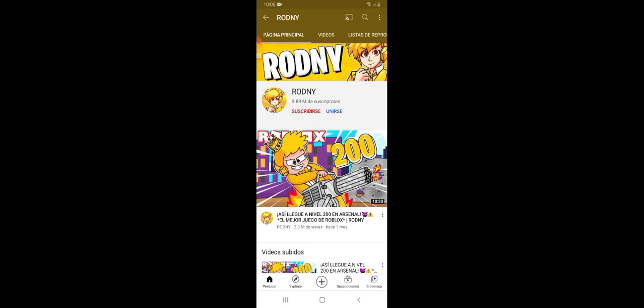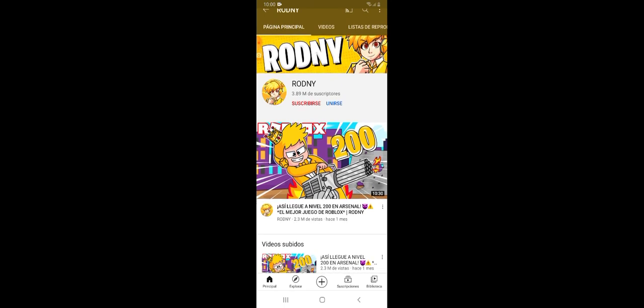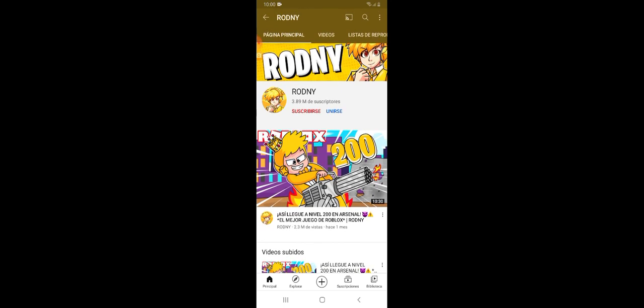Y por eso estuvo haciendo más directos el año pasado, pero es que no sé si en verdad está jugando a Arsenal, se está viciando para llegar al nivel 300 y subir un vídeo. Pero bueno nunca sabremos, pero ten cuidado con estar inactivo más de seis meses, ya te dije ten cuidado.